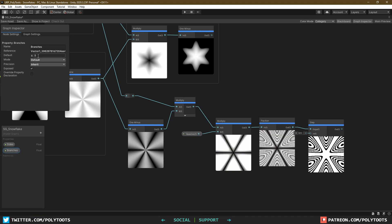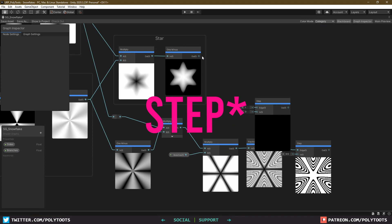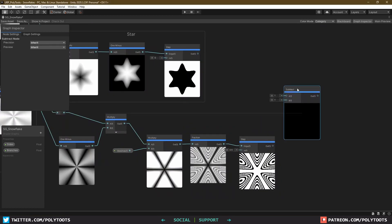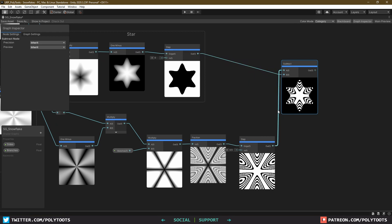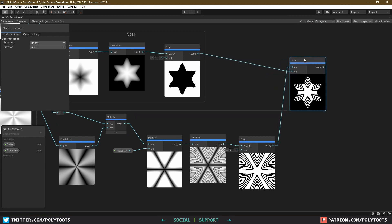This is basically the branch shape that I want, and if I just grab a 1 minus of our star, and then subtract that from the branches, you can see things are starting to take form. And depending on what you're after, this may even be enough, but I'm going to keep going.